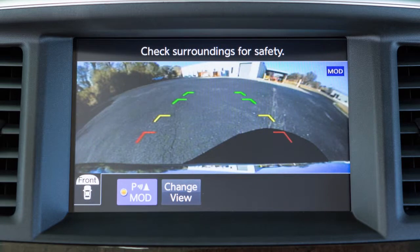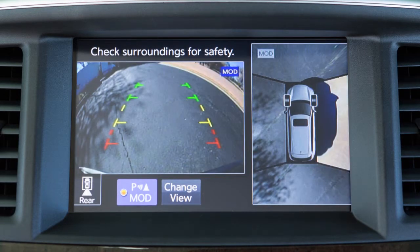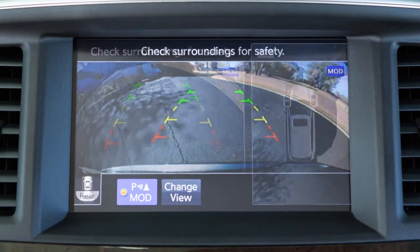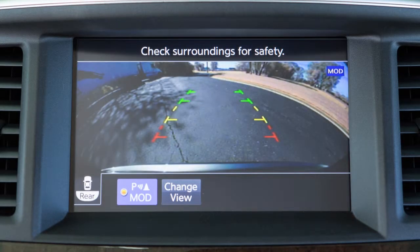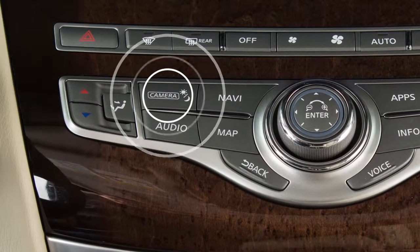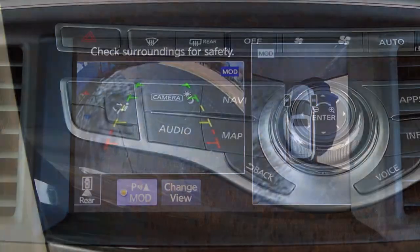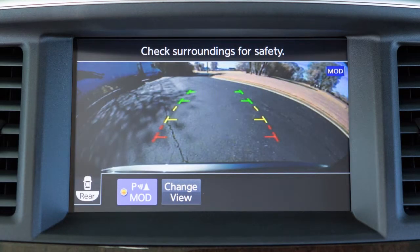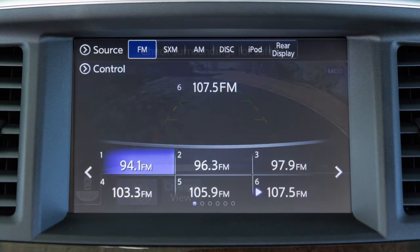Front Wide View shows a wider picture of the area directly in front of your vehicle. Rear View shows a picture of the area directly behind your rear bumper. Rear Wide View shows a wider picture of the area directly behind the vehicle. Press the camera button repeatedly to cycle through the available view combinations, or to return to the screen which was displayed before the camera button was pressed.